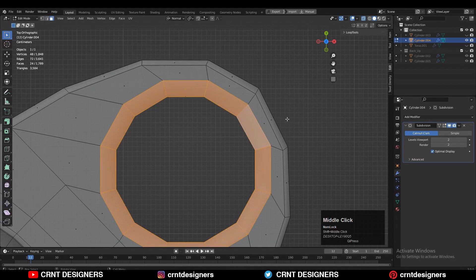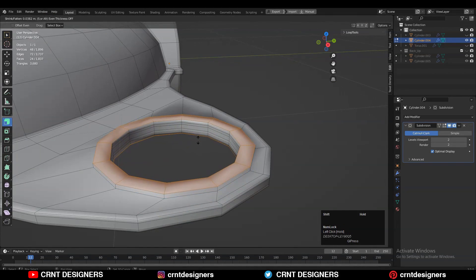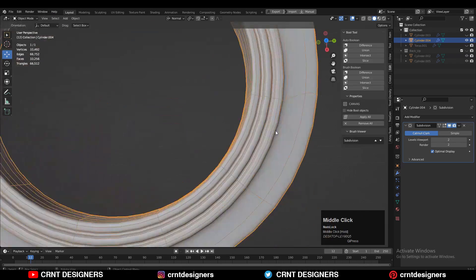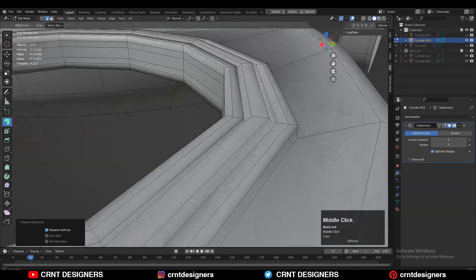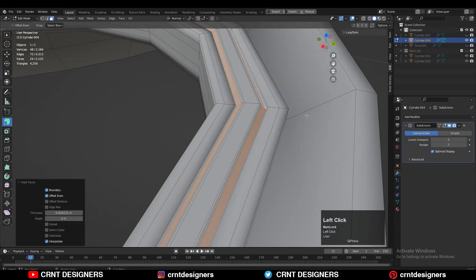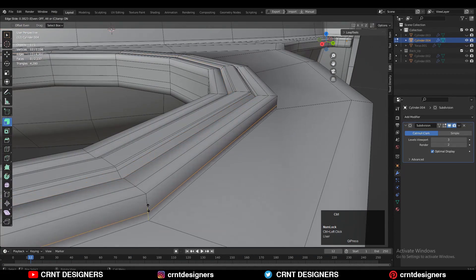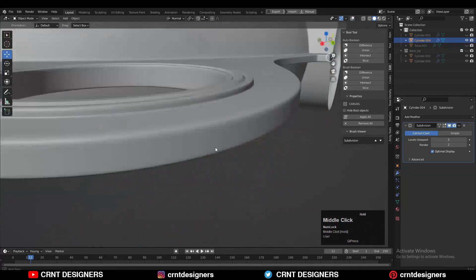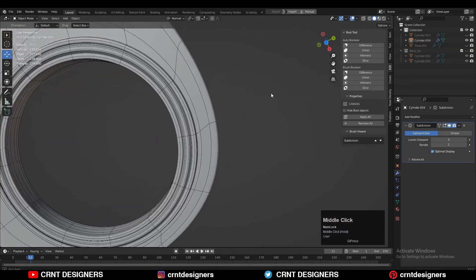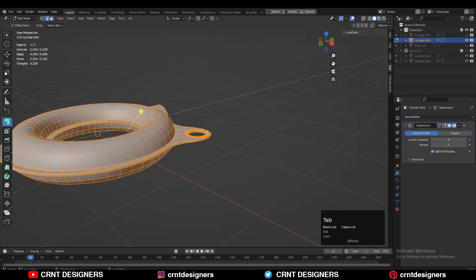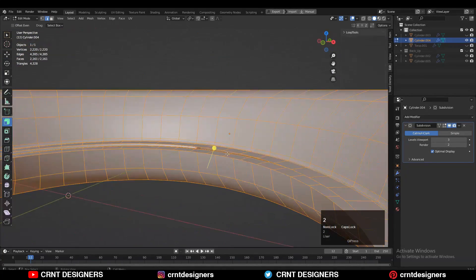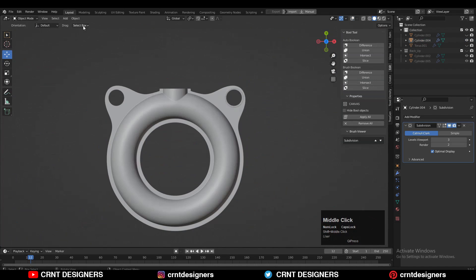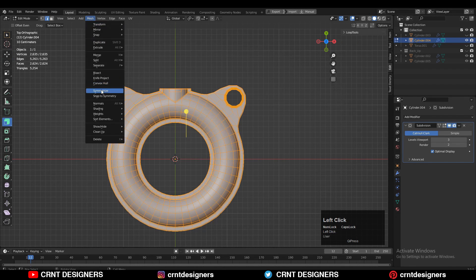Now I'm creating a little bit of design around this circular boolean, just using the Inset operation and then the Extrude operation to create those details. Select this edge loop, right-click Bridge Edge Loop, then use the Inset operation. That looks good — also take the symmetry along the X-axis.